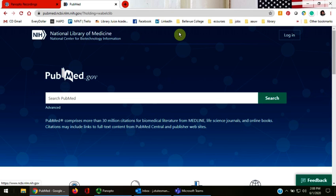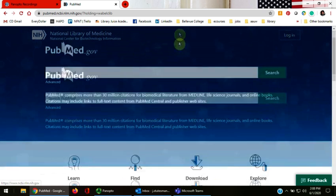This video will teach you how to search in the PubMed database using MeSH, the Medical Subject Heading Index from the National Library of Medicine.